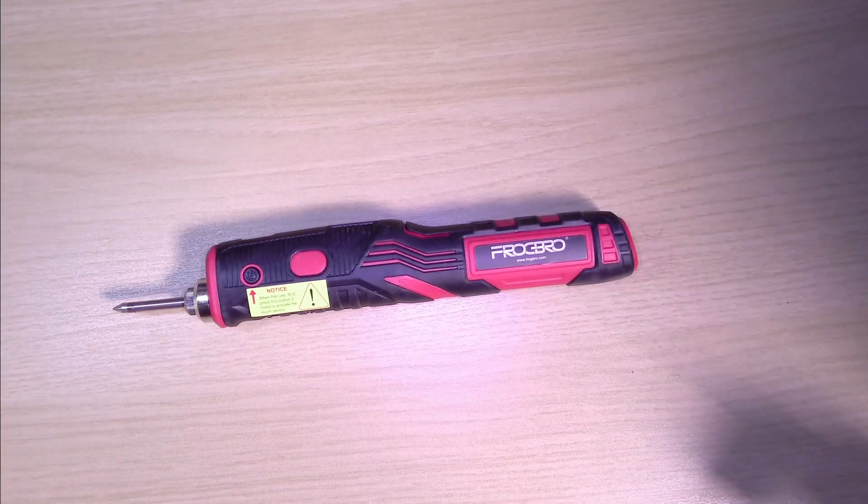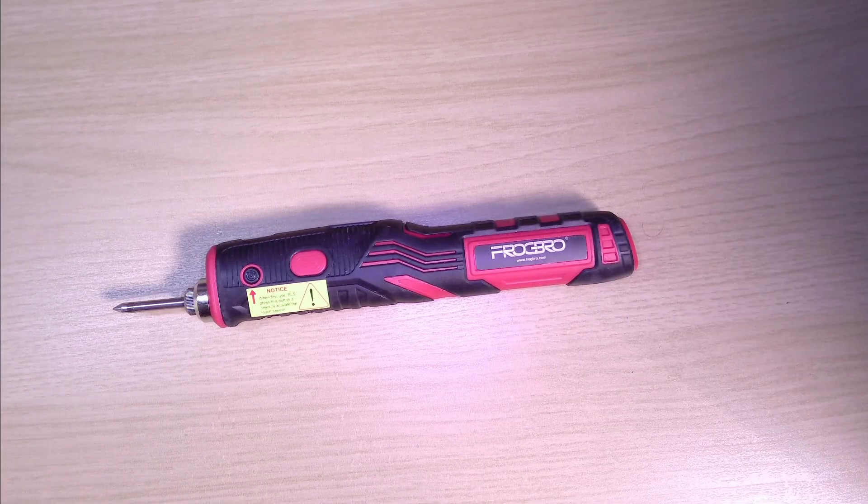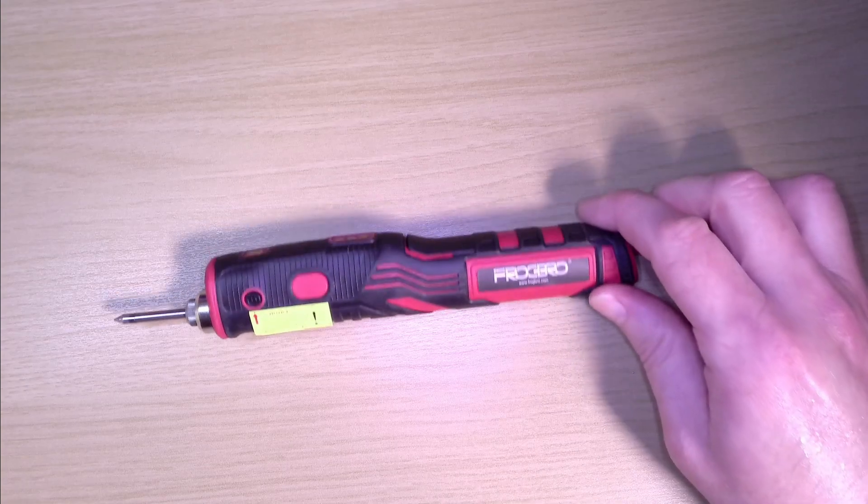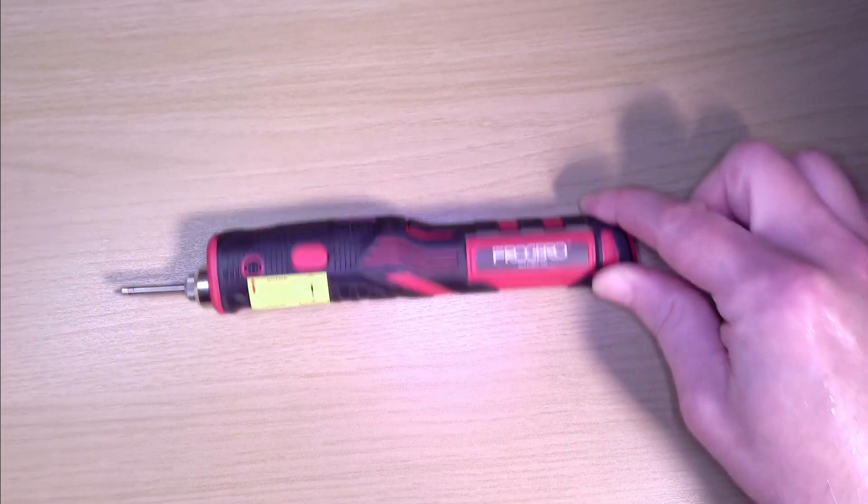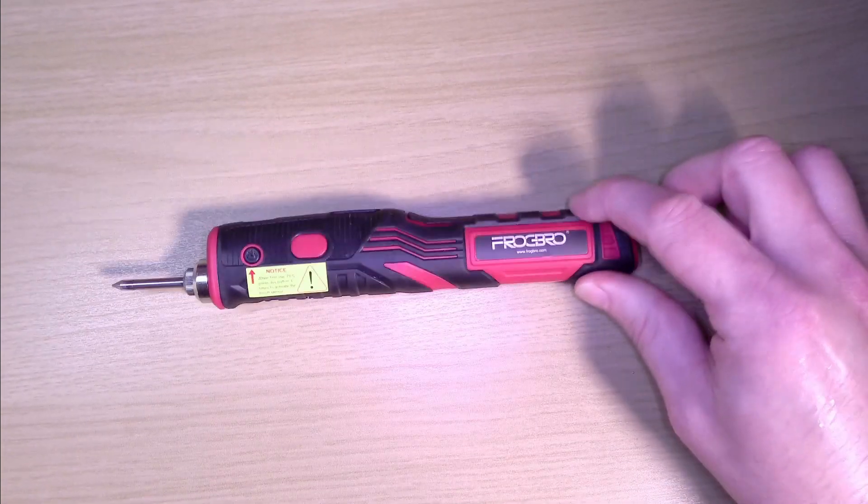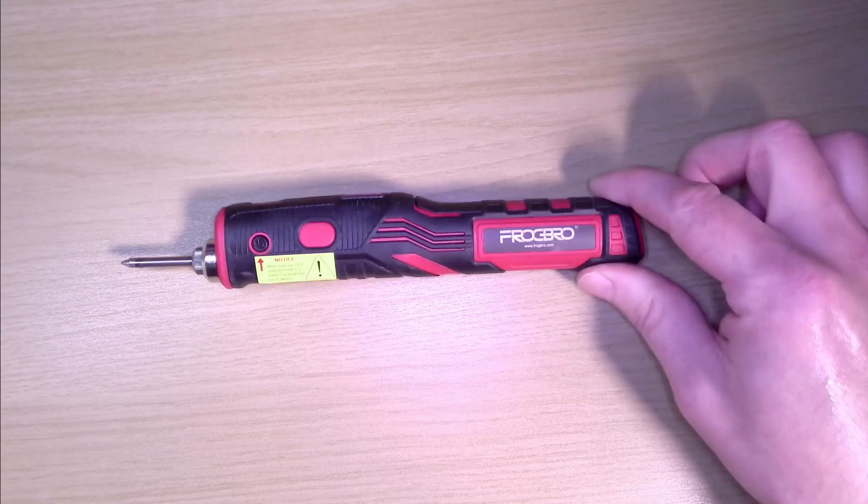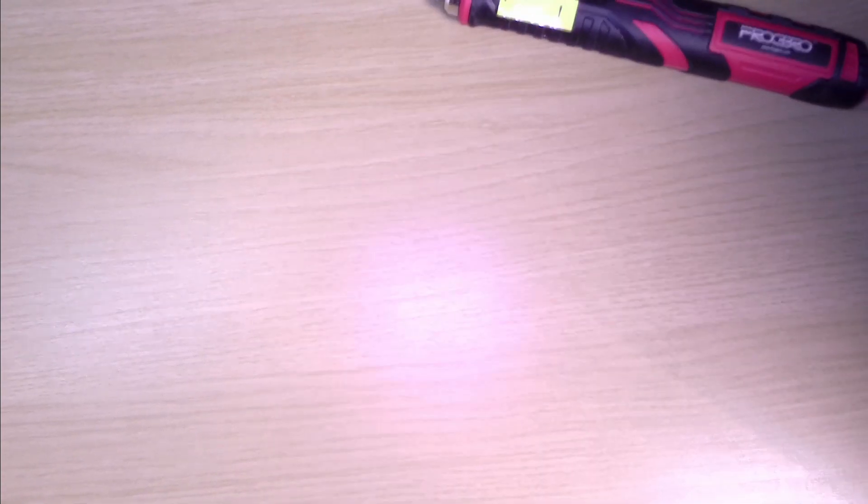Frogbro. What else would it be? Of course it's a frogbro. Let's get straight into this. This is a completely encapsulated battery soldering iron, so it doesn't need a power cable like the Pine Sill did.